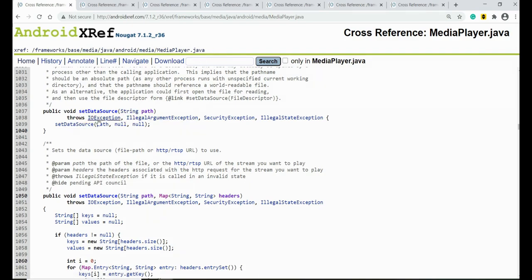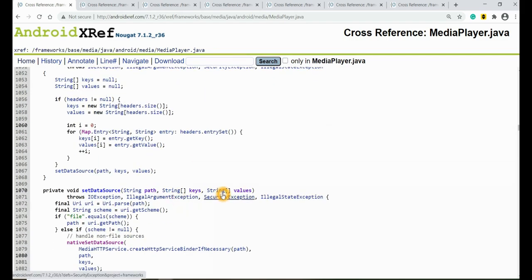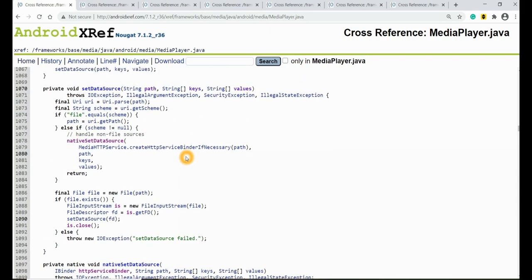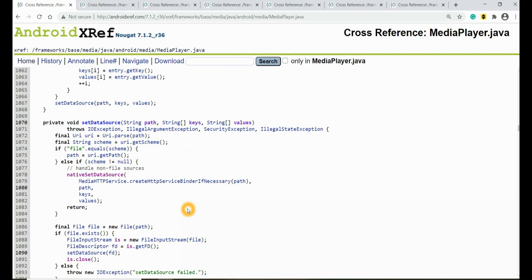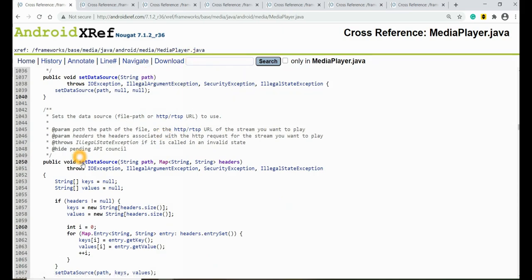I'll take the example of the setDataSource method, which we saw in the previous tutorial — it is the first method called in the state diagram. setDataSource points the player to a source audio or video file. It can take many parameters: the file path, map headers, the URI of a file location, or a file descriptor. Based on the parameter passed, the particular function overload will be called.